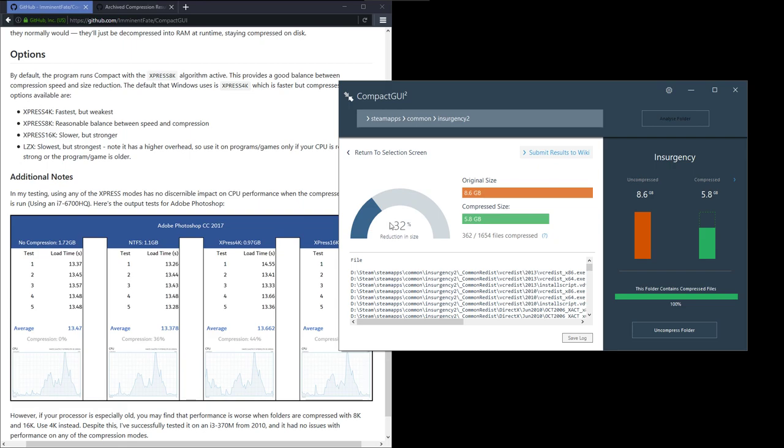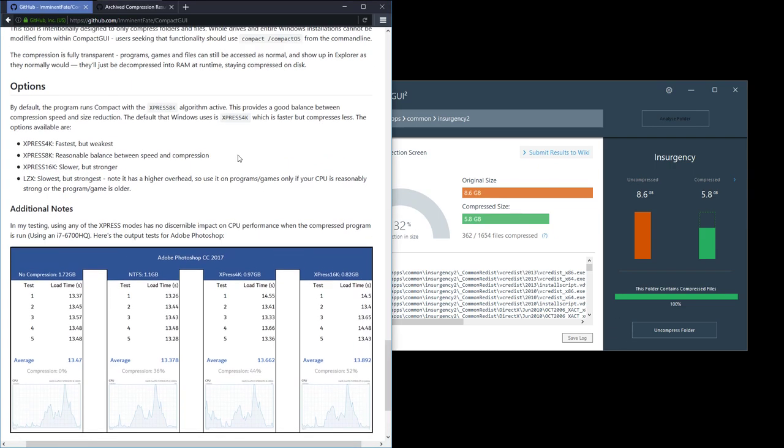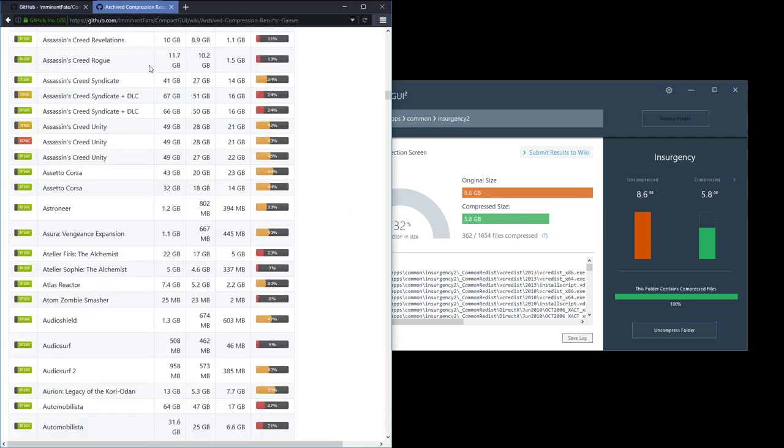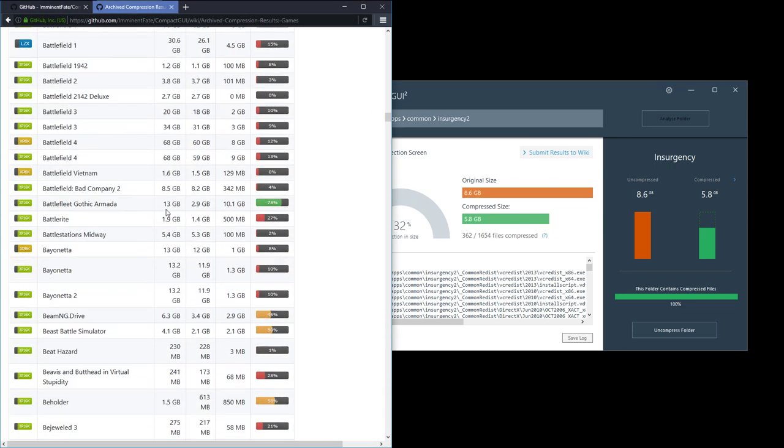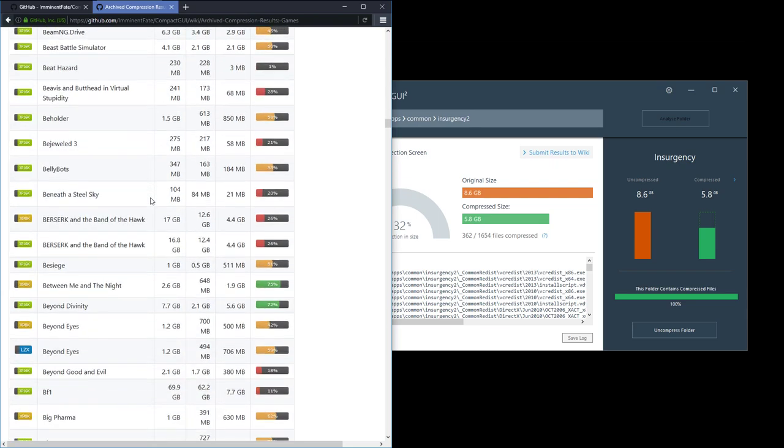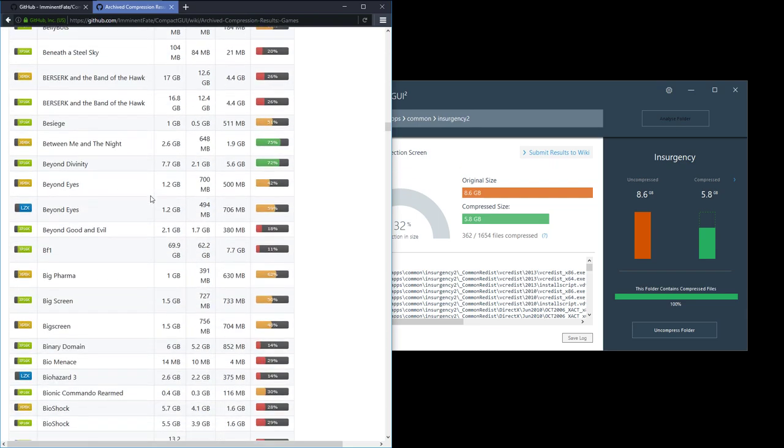Yep, so it's reduced the size by 32% and I've saved a few gigabytes there. Check out our website. Look at the wiki articles if you have games installed on your SSD and you want to squash them down a bit.